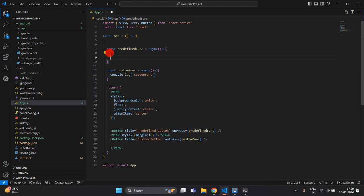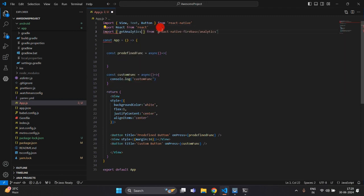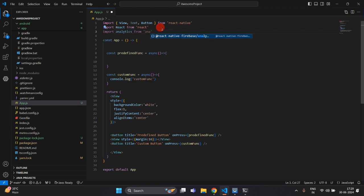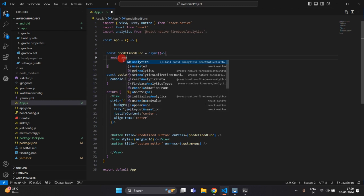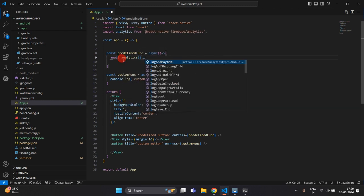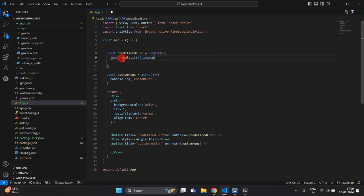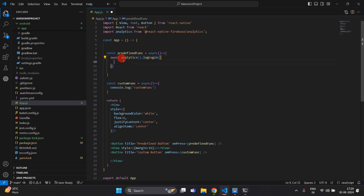Now I am going to work on the predefined function. Firstly, I am going to import Firebase Analytics — write analytics and import it from @react-native-firebase/analytics. With this analytics we will trigger the event using await, then write analytics.logLogin(). logLogin is the predefined function of the analytics library.